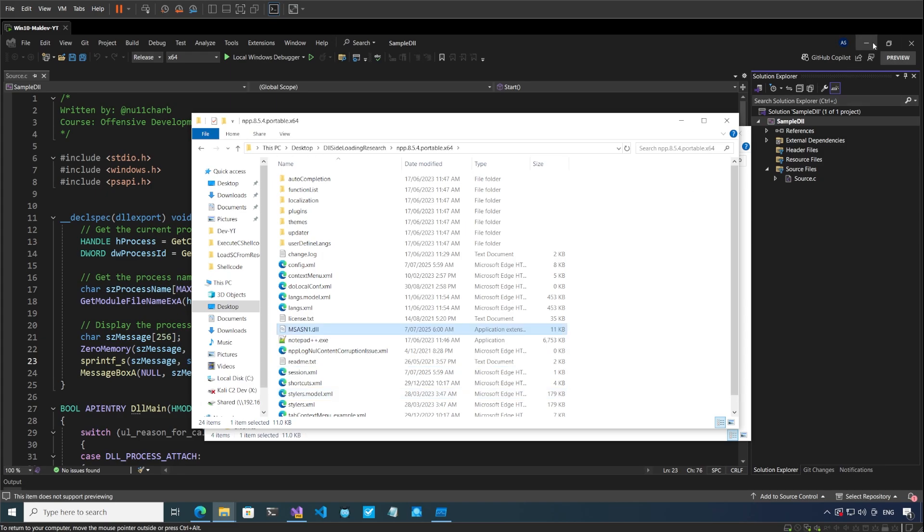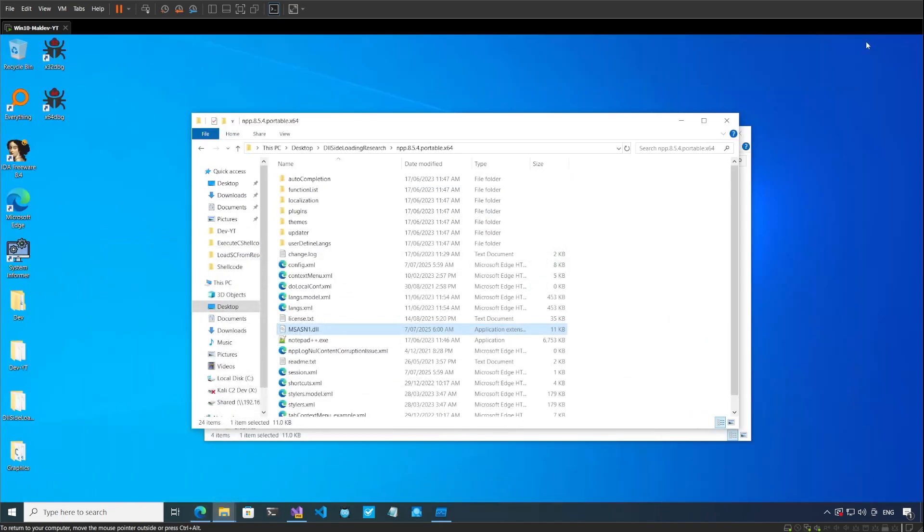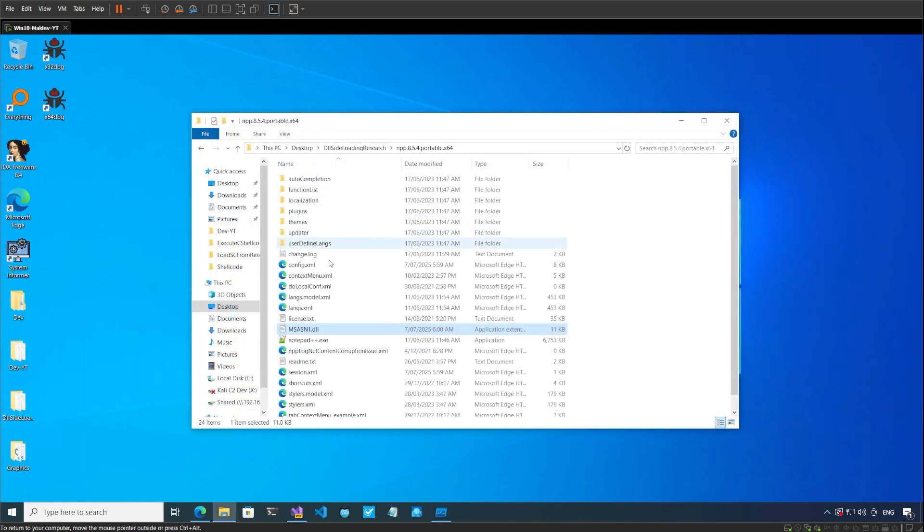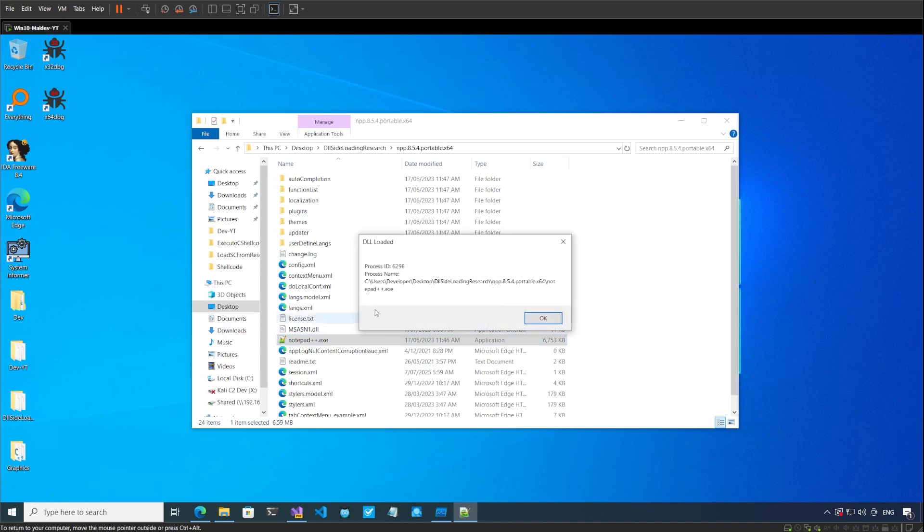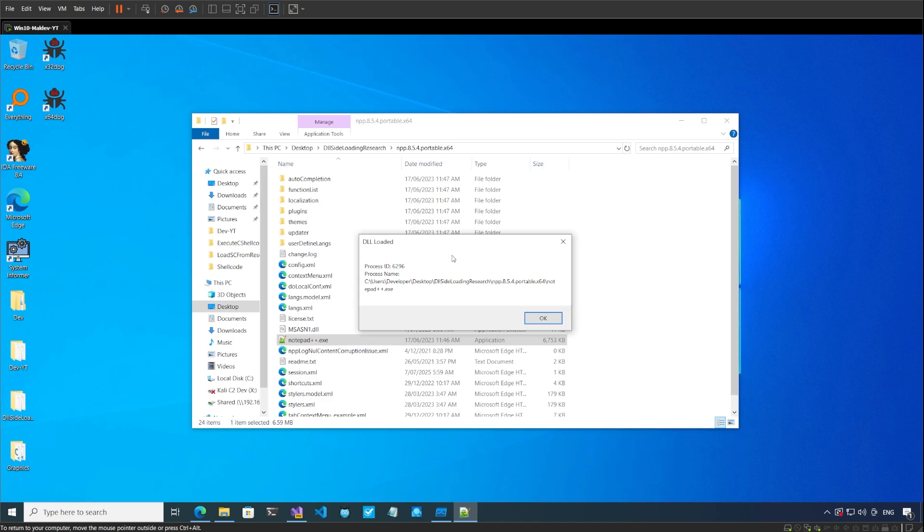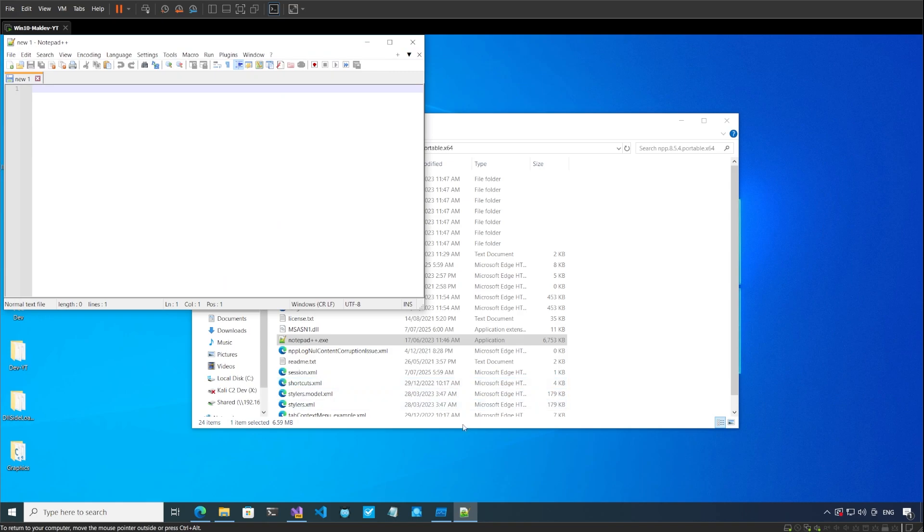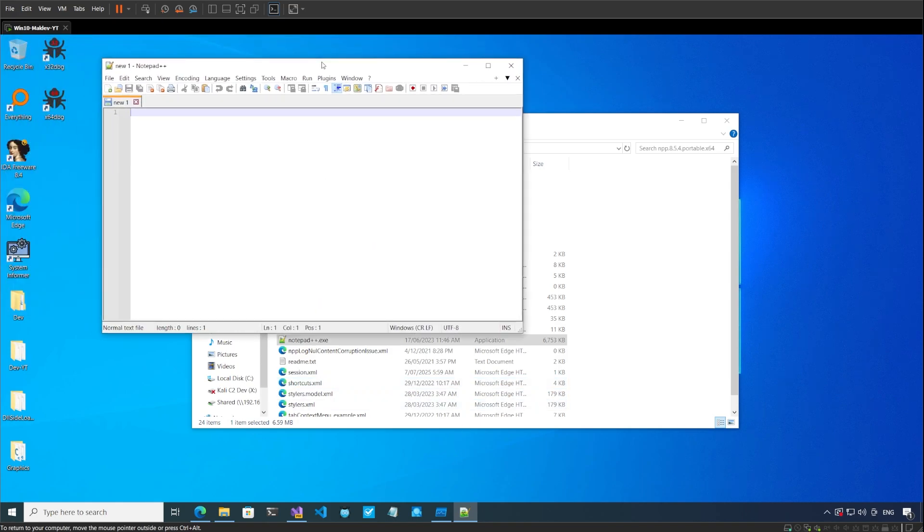So if I run Notepad++ over here, you can see that the DLL has been loaded. This is the exact same message box that we had added. We can see that the application that is running it has a process ID of 6296, and the application that is running is Notepad++. This shows that we are able to load our malicious or custom DLL in the address space or the memory of the Notepad++ application. When I press OK, Notepad++ is also executing.